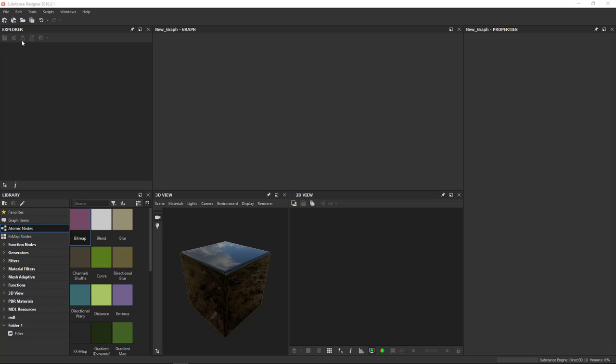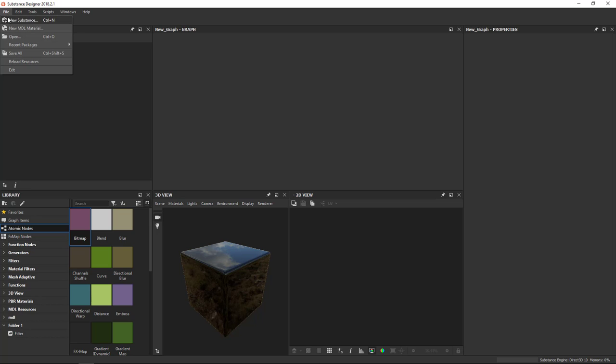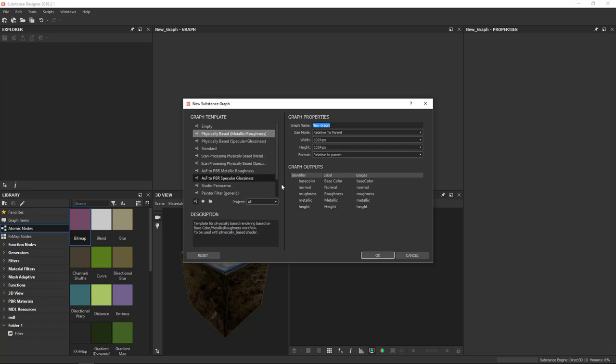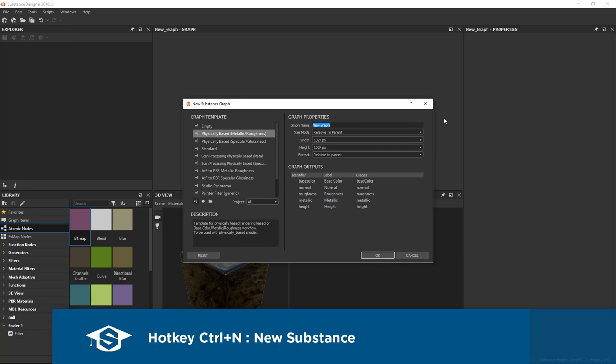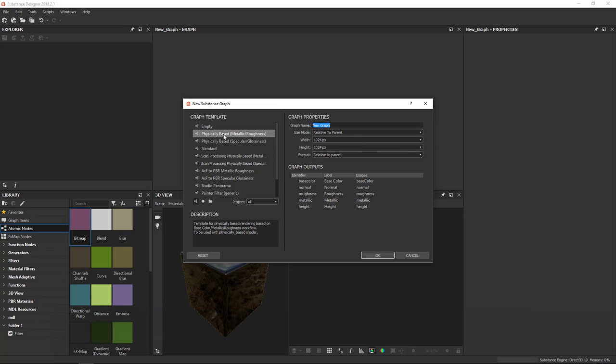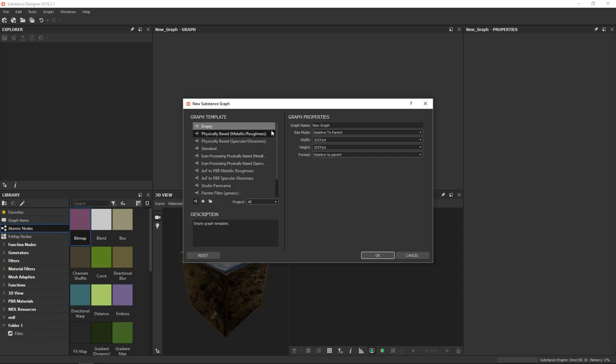Now, the first thing we want to do is we want to actually create a package. There's a few ways to do this. The standard way that people do is through File, New Substance, and you can also use hotkey Control-N there. You get a template view here and most of these settings can be changed afterwards, but they do provide a shortcut to get started easier. We're going to start with an empty one just right now because it's the simplest.